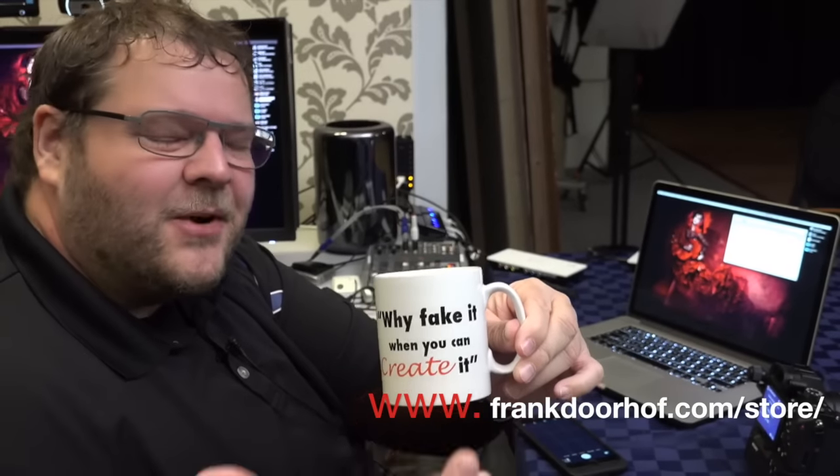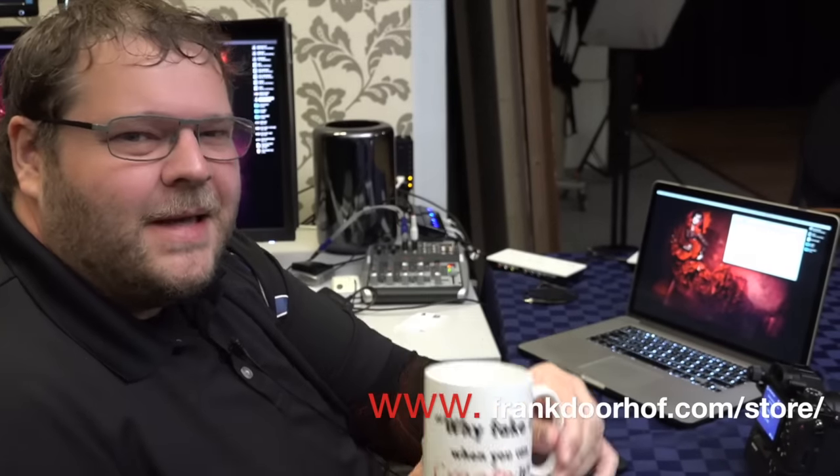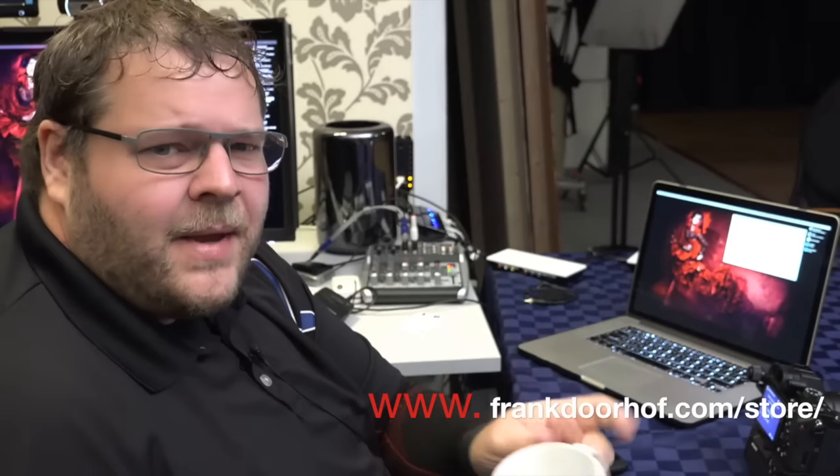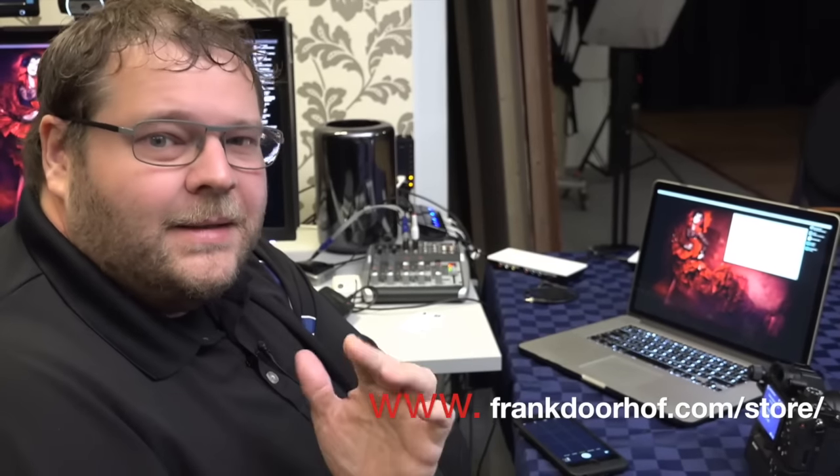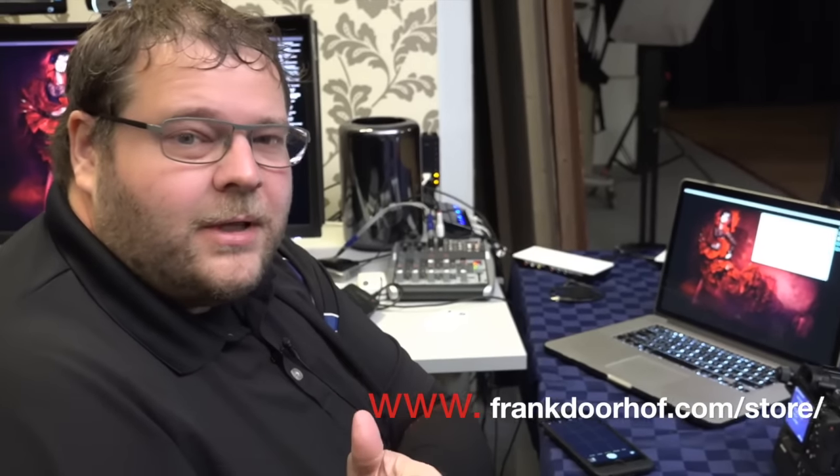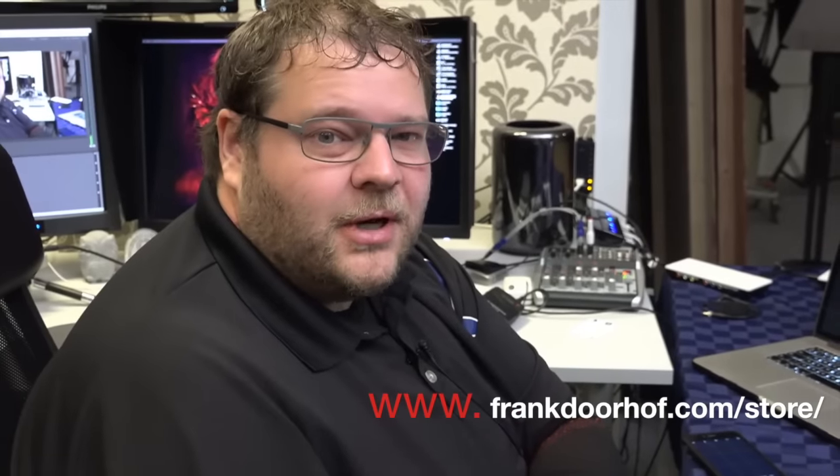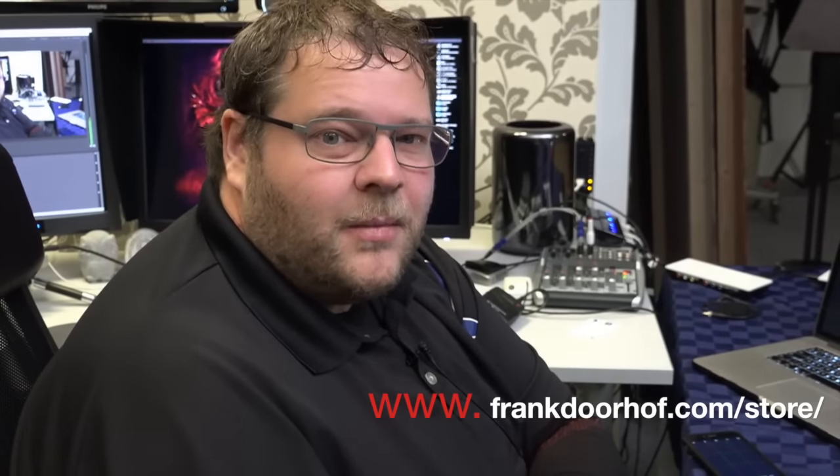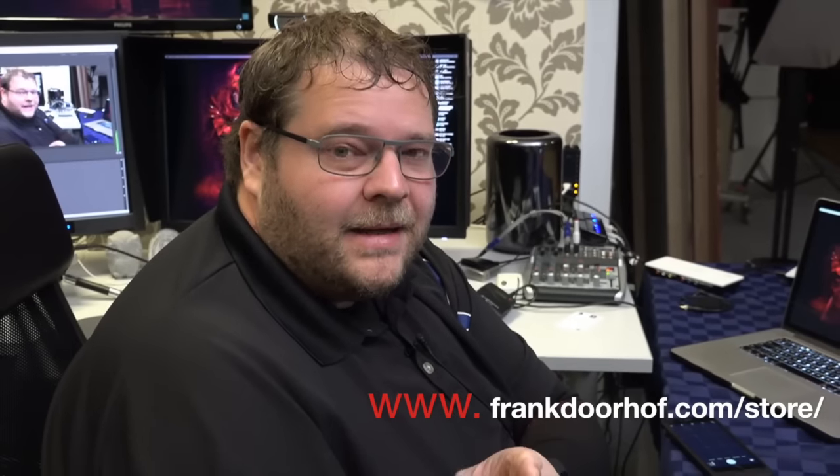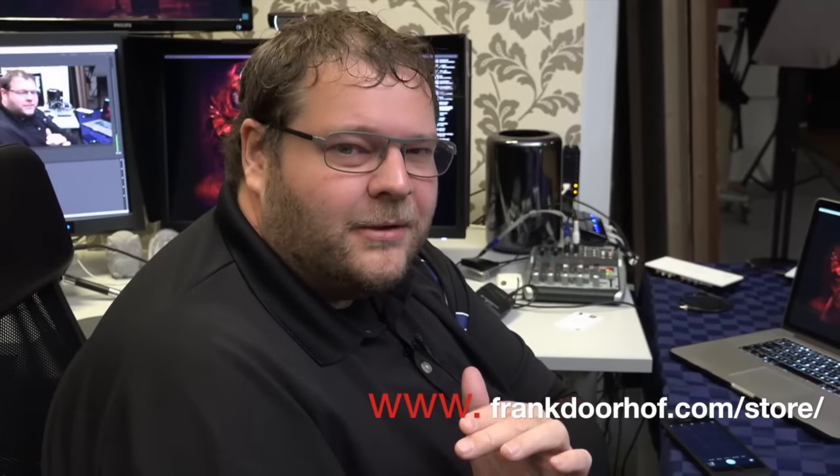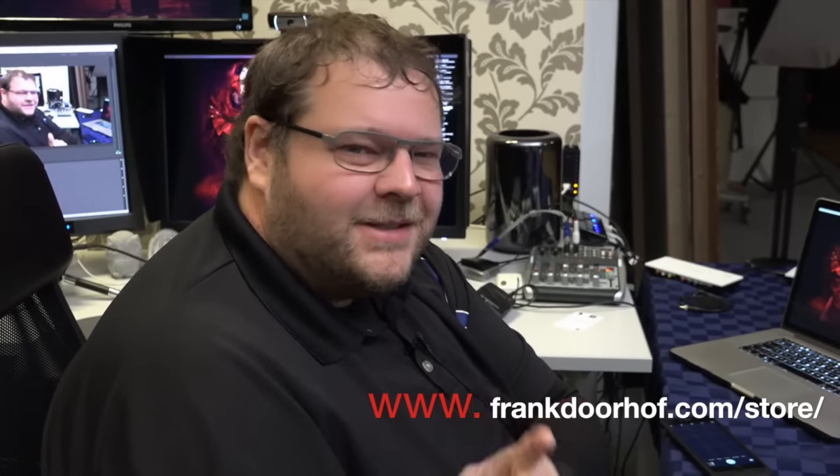So thank you very much for watching. And see you next time. And remember that next week, we have a long episode of Digital Classroom again with our model Lena. And that one is going to be awesome. So see you there. Thank you for watching.